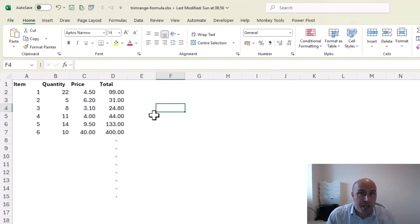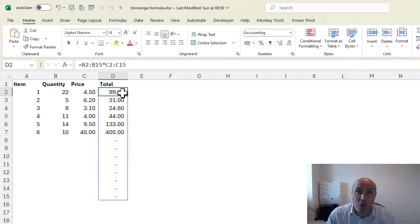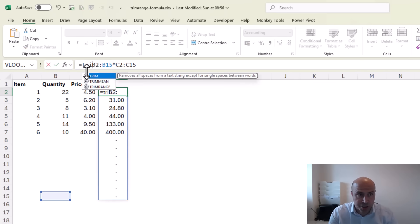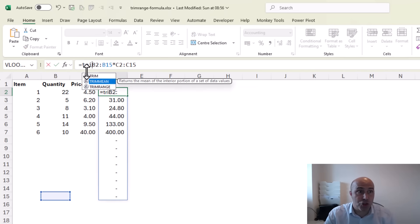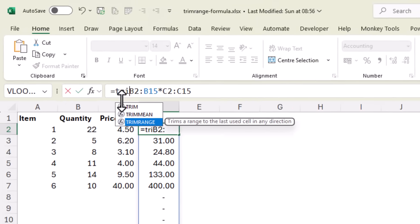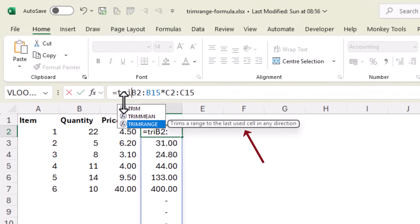Now if I go into that first formula cell we can add a function named TRIMRANGE and this will trim a range to the last used cell in any direction.